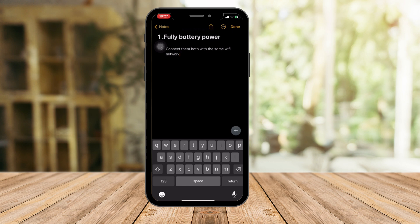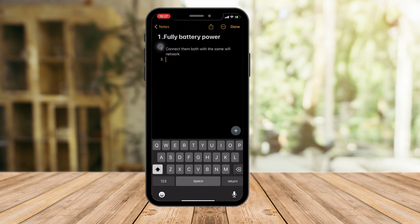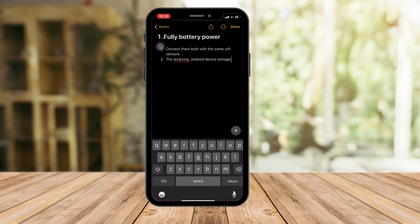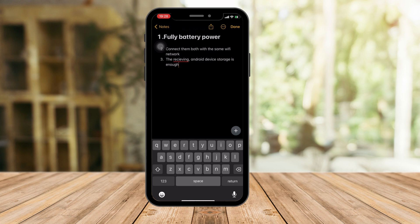And then when that's done, third is make sure that the receiving device, in this case, the Android device has enough storage. Perfect. So technically, this is the most crucial three reminders for you. Full battery power. Second one is Wi-Fi network should be the same for both devices. And third one is the receiving device has enough storage for your data.